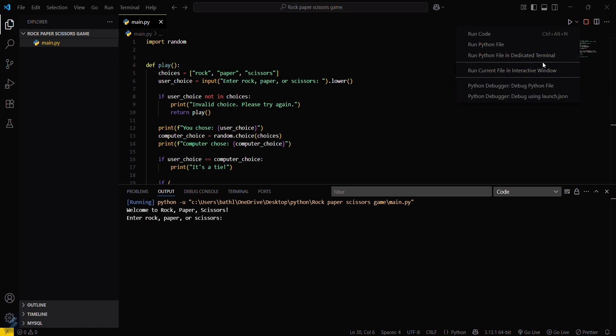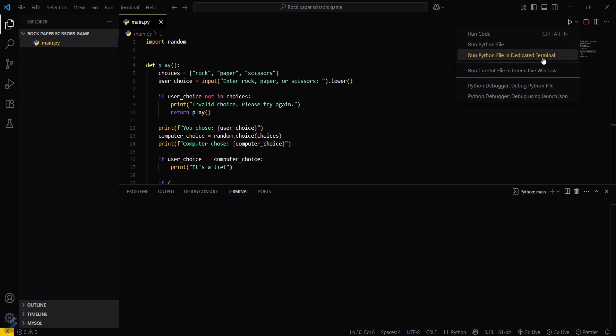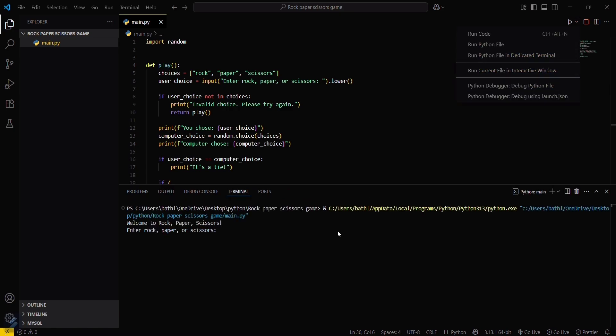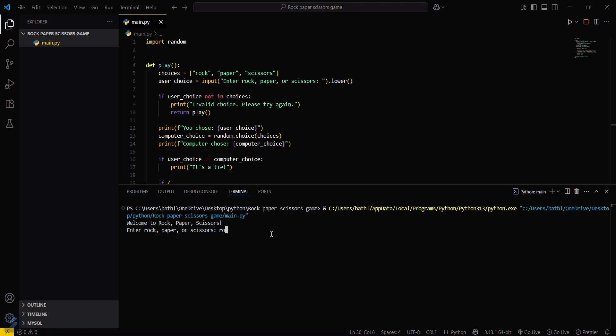Let's try running this. This time I'll be choosing rock. I chose rock, computer chose scissors, so I win.